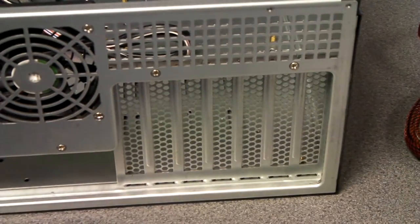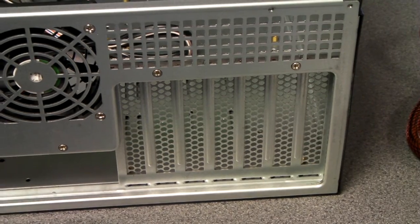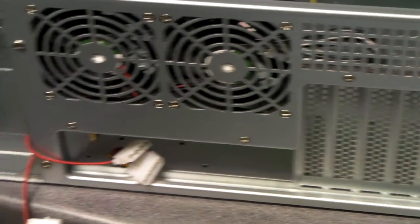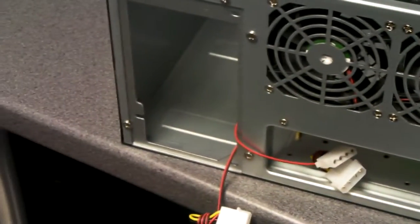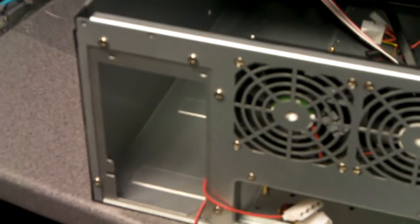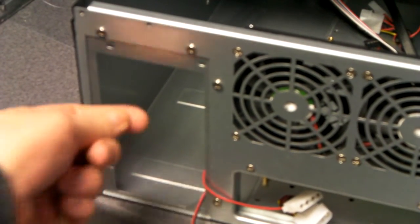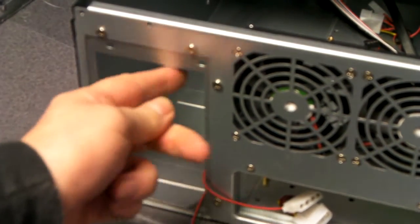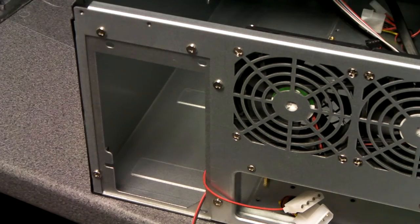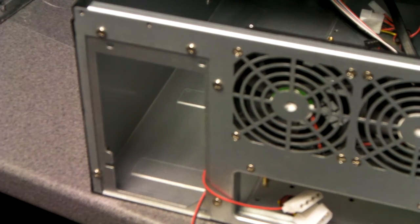As in most 4Us, you've got seven full-height expansion slots. And it takes a standard ATX power supply. Or you can remove this bracket and then it will take a mini-redundant power supply.